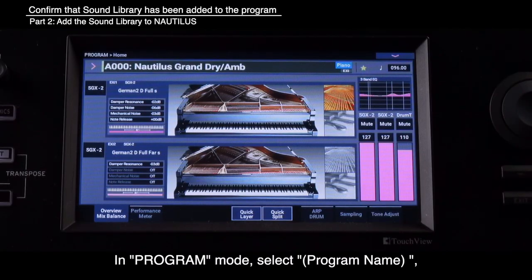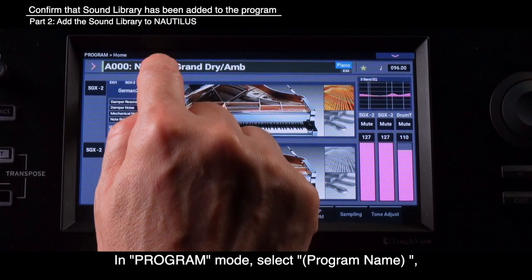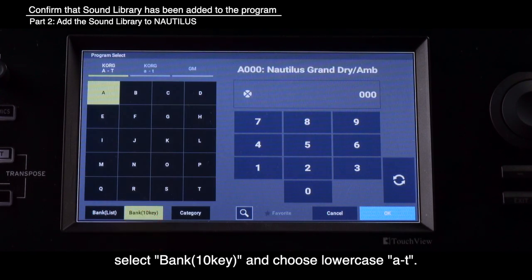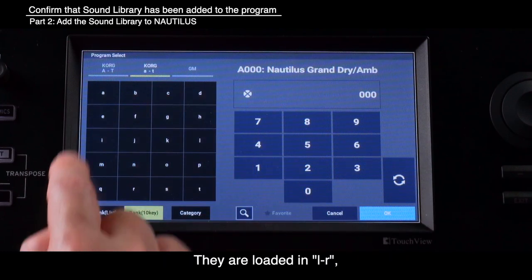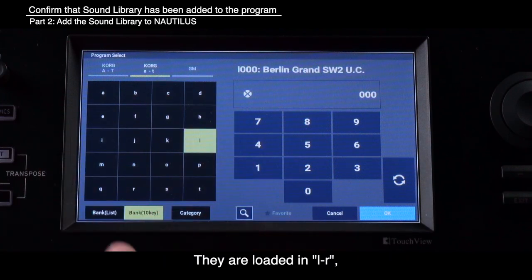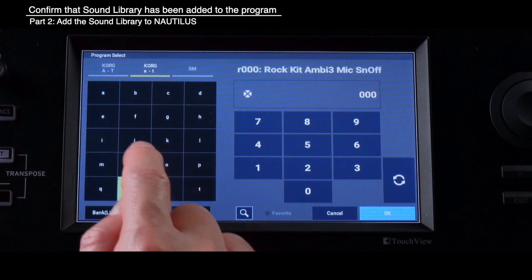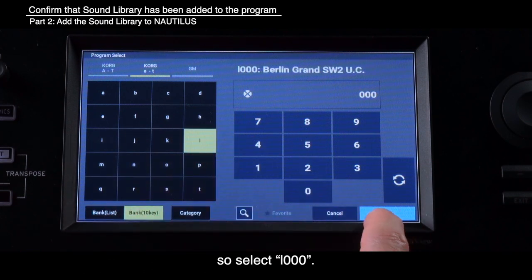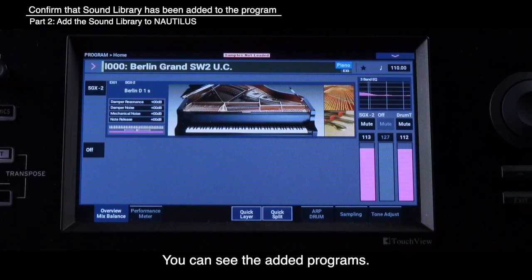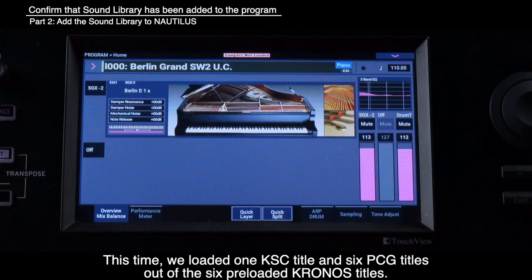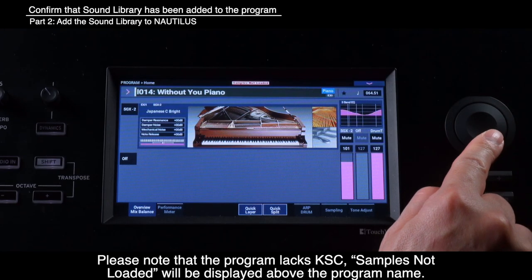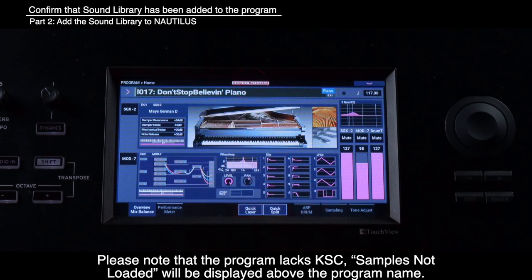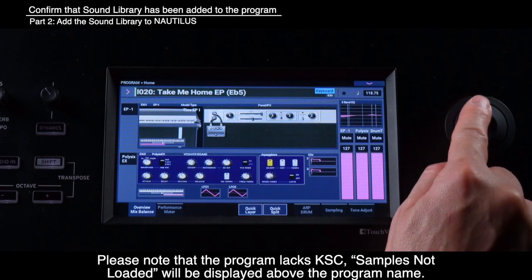Confirm that the sound library has been added to the program. In Program Mode, select Program Name. Select Bank 10 Key and choose lowercase A2T — they are loaded in L2R, so select L000. You can see the added programs. Note that one KSC title and six PCG titles were loaded out of six preloaded Kronos titles. If a program lacks KSC, samples not loaded will be displayed above the program name.